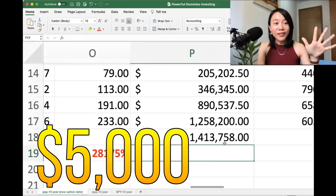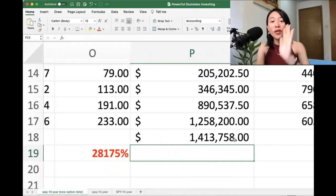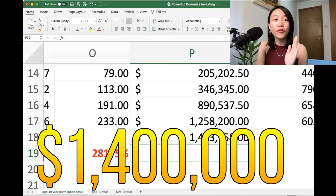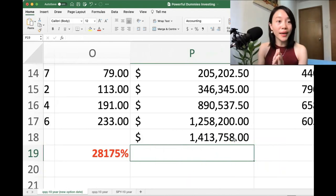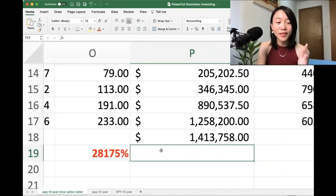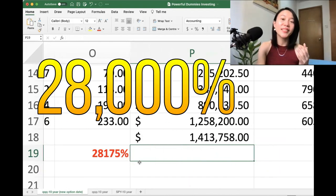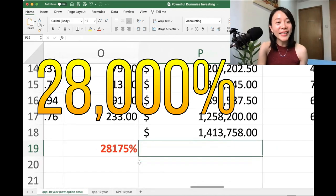You'll return $5,000 to all the way $1.4 million dollars. That is like 28,000 percent. Oh, I'm crazy.